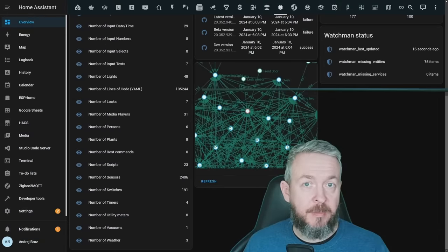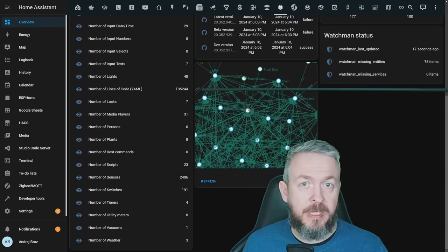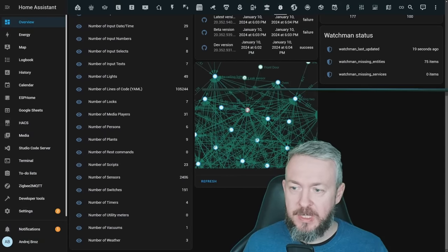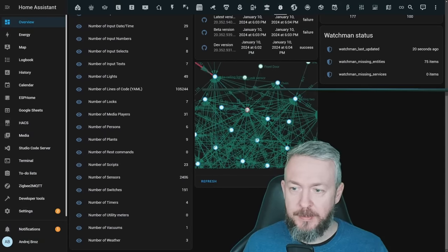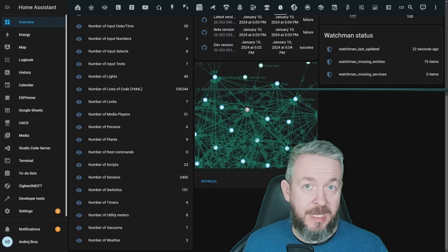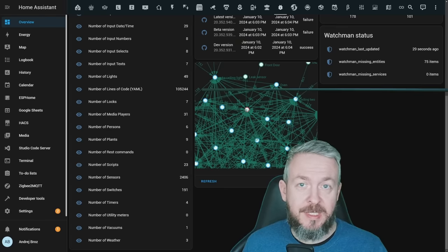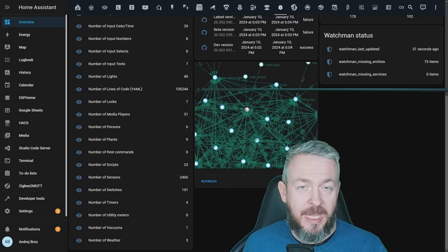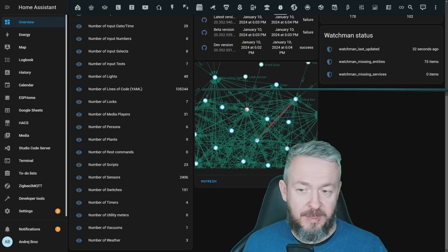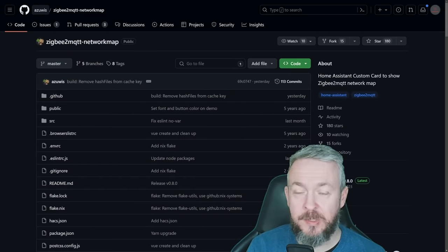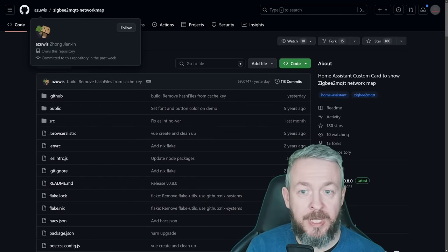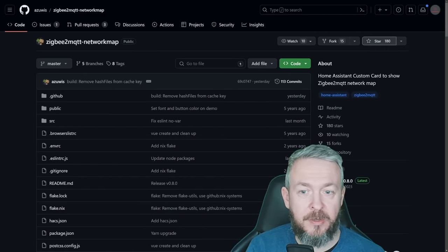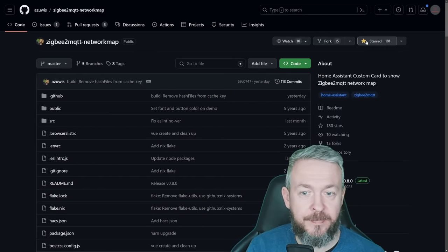And after a couple of minutes, depending on the size of your network, you should see, well, something like this. A whole mess. That's unfortunately the map of my 80 ZigBee devices. And don't forget to say thanks to the author by going to the repository and clicking on a star.